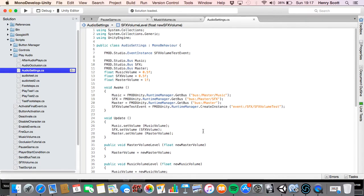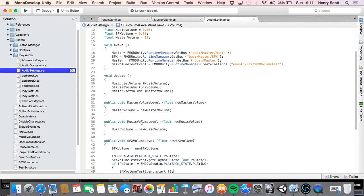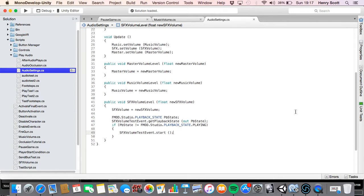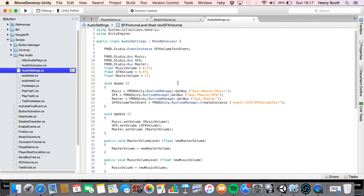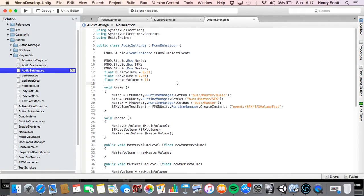And obviously if you have more buses, maybe you've got a dialogue bus, you do the same. You just add another float, another class for it. You reference it and all that. You just make its own function and just make sure it's public. So that's all good.